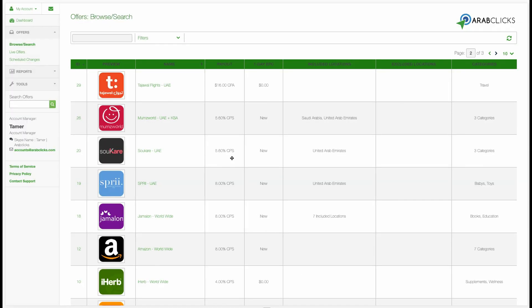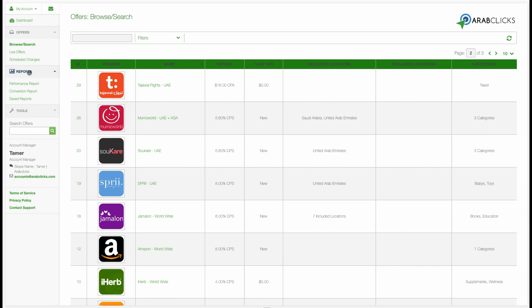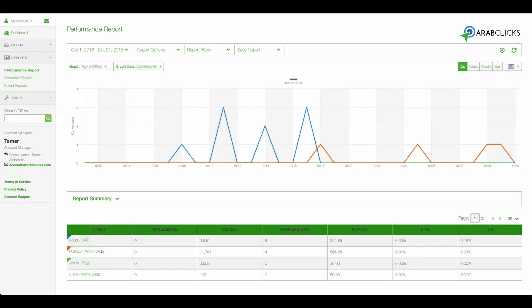Once you're logged into ArabClicks, click on Reports on the left-hand sidebar, then click on the Performance Report tab. At the top of the page, you can see the filters that will allow you to customize your data, which will reflect in the graph and table below.